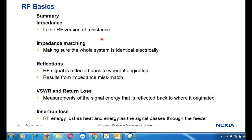First of all, you must be aware of these basic definitions. The first is impedance — it is the RF version of resistance. Another example is impedance matching. Impedance matching means making sure the whole system is electrically identical. In order to transfer maximum power from one node to another, there should be proper impedance matching. The resistance of a particular node should be identical with the neighboring node to which we are transferring maximum power.